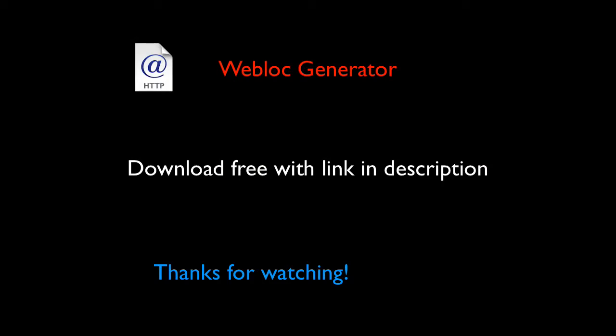Thank you so much for watching. If you guys have any questions on how to create your own weblocs, please leave them in the comment section below. If you want to download Webloc Generator for yourself for free, you can hit that link in the description below. If you like this video and it's helpful, be sure to hit that like button, subscribe for more videos, and I will see you right back here in the next one. Thanks for watching.